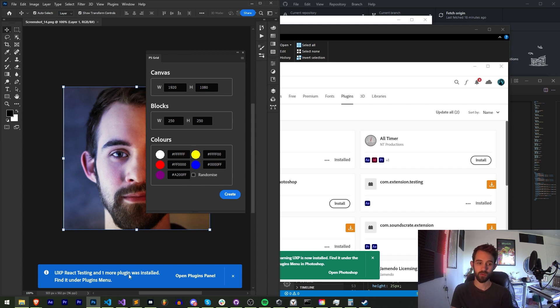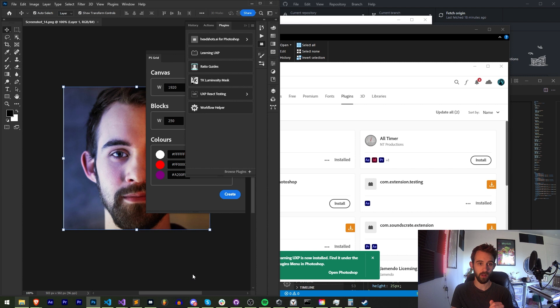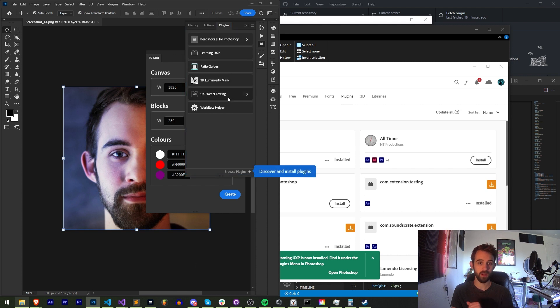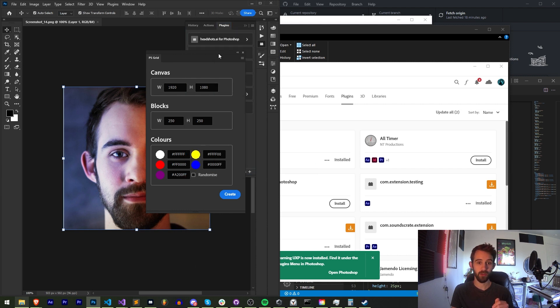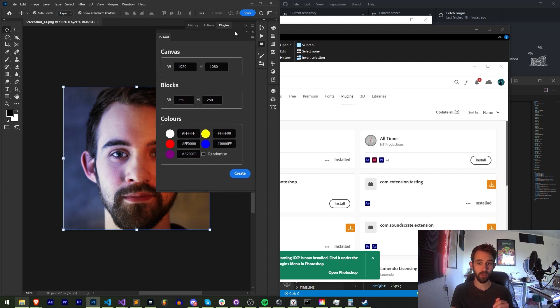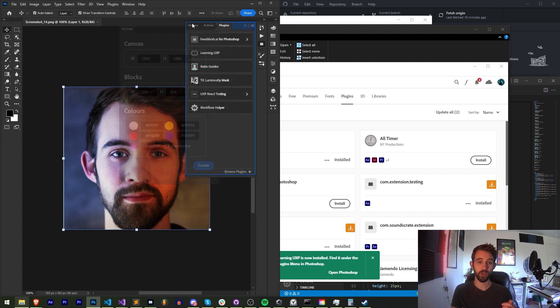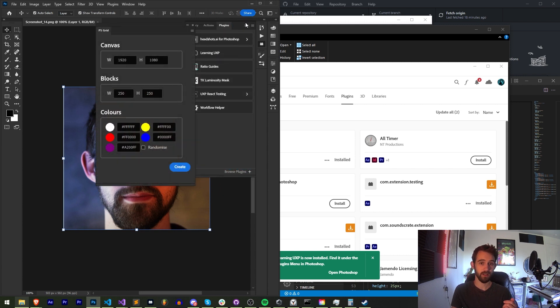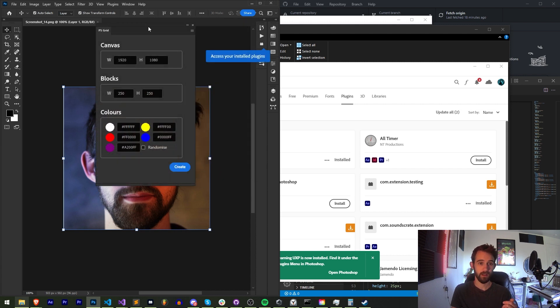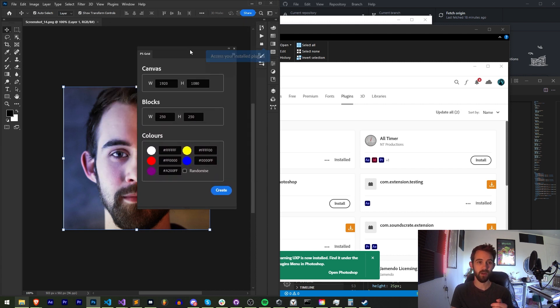And just so you know, this will appear as well. And it will show all of the plugins you have installed, including my one called Learning UXP here, which is now kind of like an installed professional plugin.